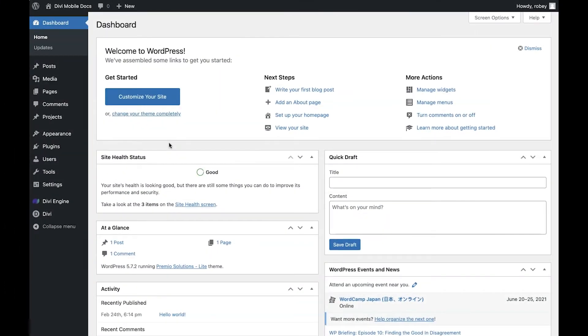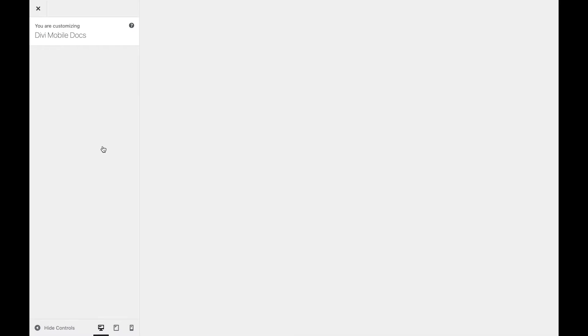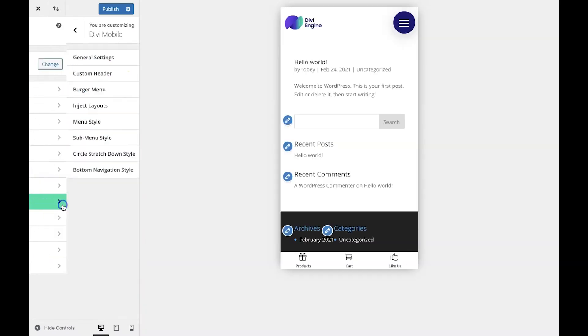Okay, so we have to go to the style section for this part of the tutorial. We're going to go to Appearance, Customize, Divi Mobile, and then Menu Style.